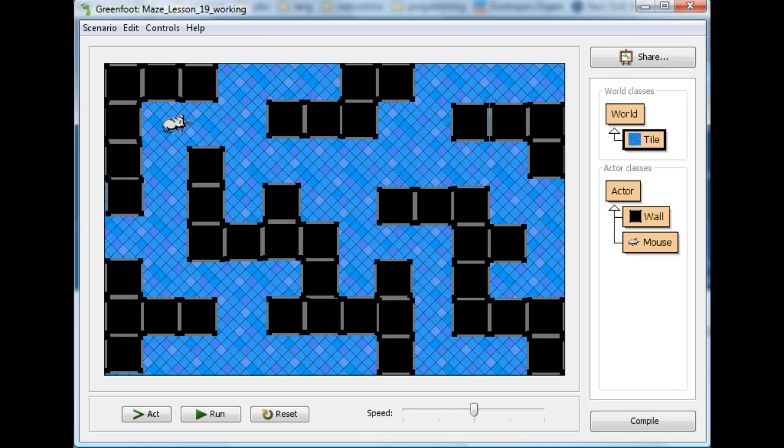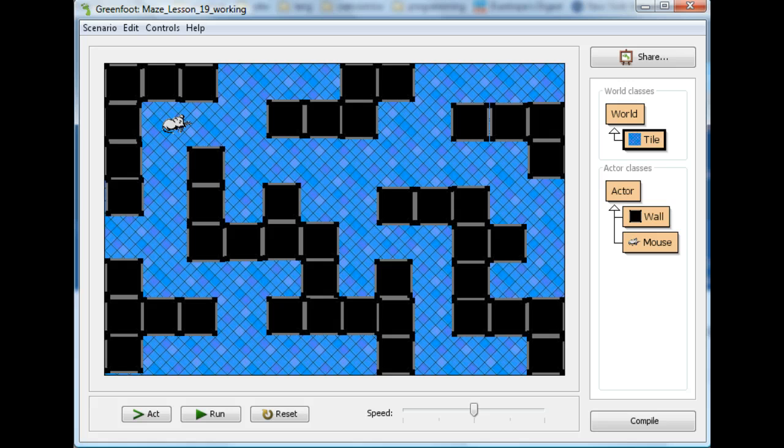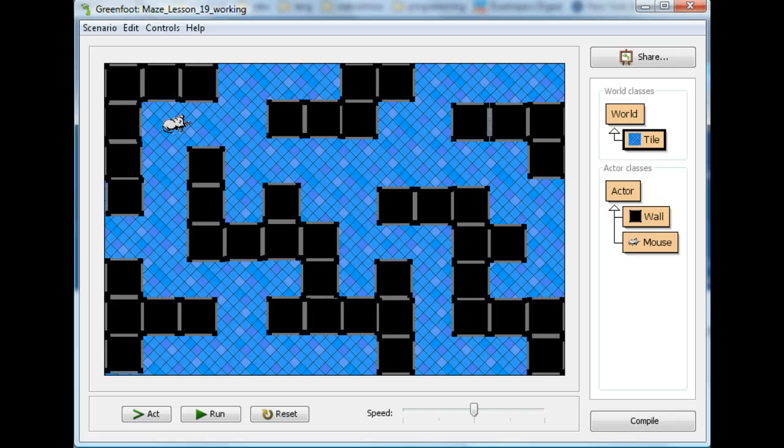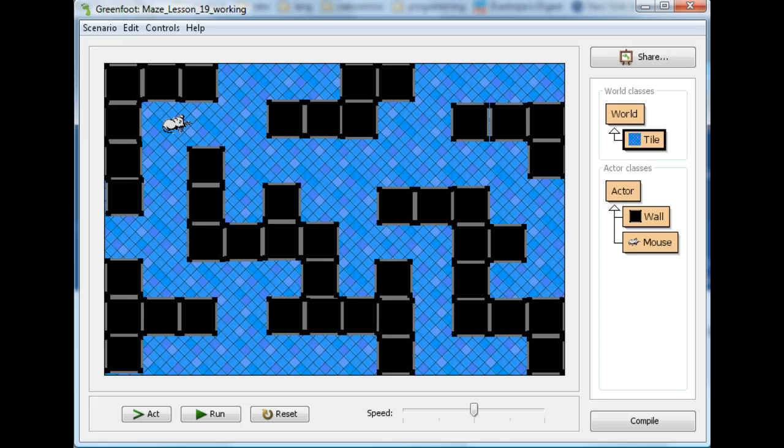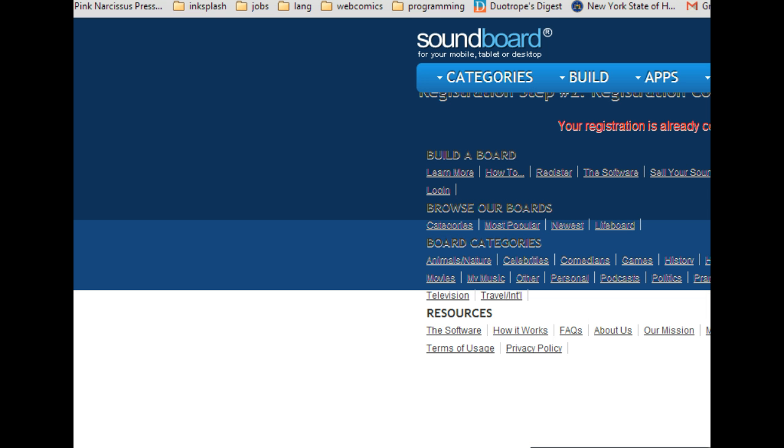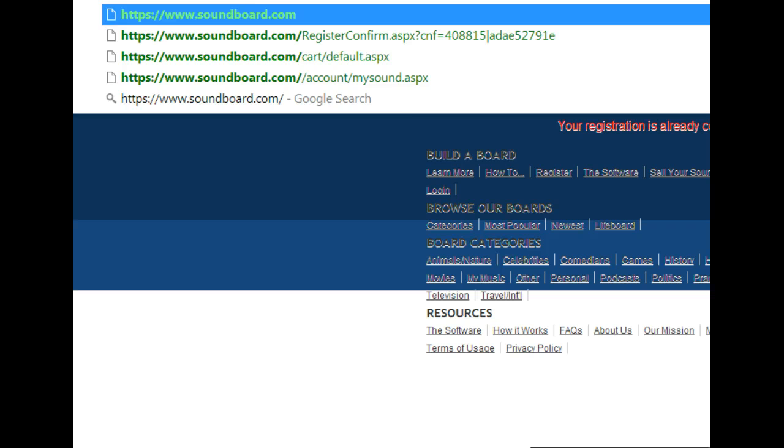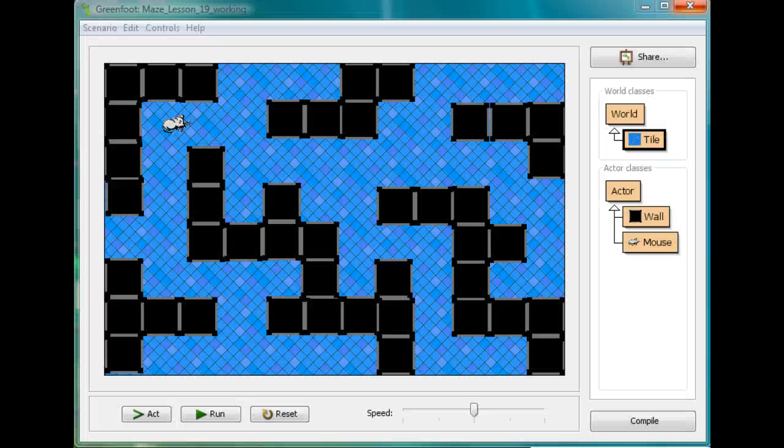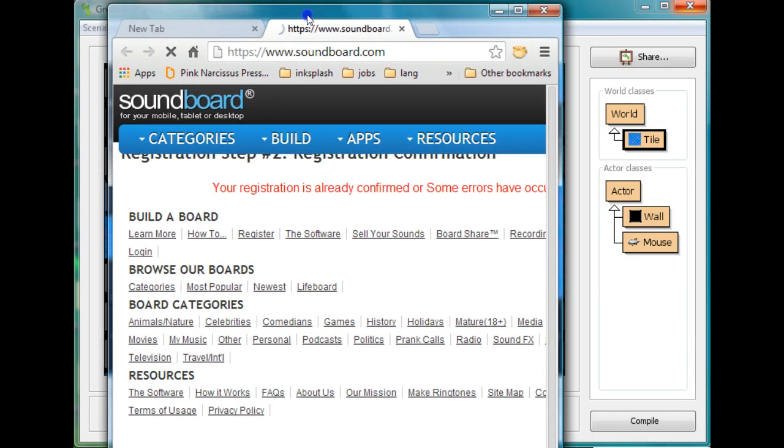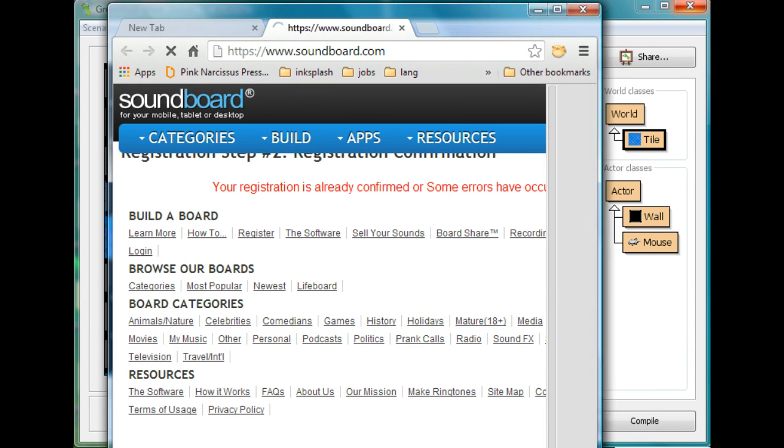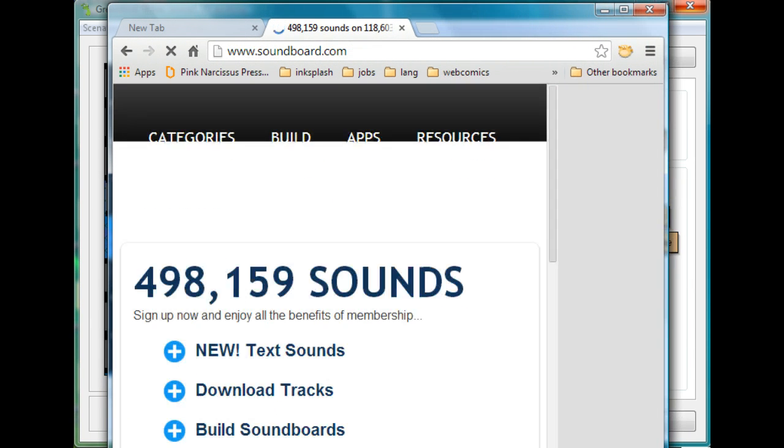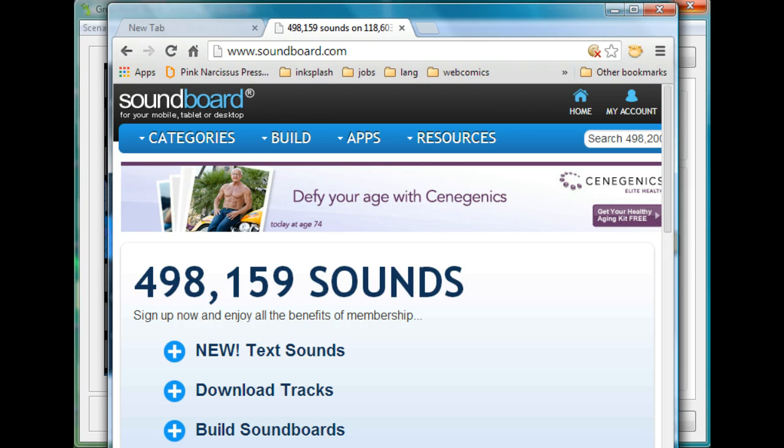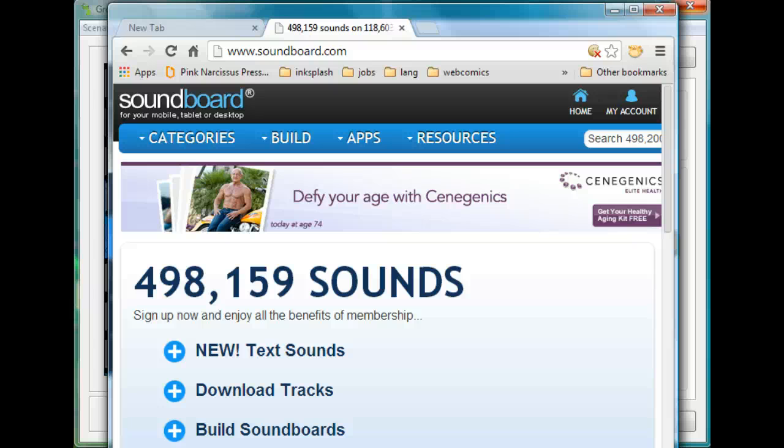So the first hard part actually about including sounds is actually finding good sounds to put in your game, which is not necessarily so easy. It's even harder than finding good images. So I'm going to show you a couple places you can look to find sounds that might be useful. You can find free sounds, you just have to look a little bit harder.